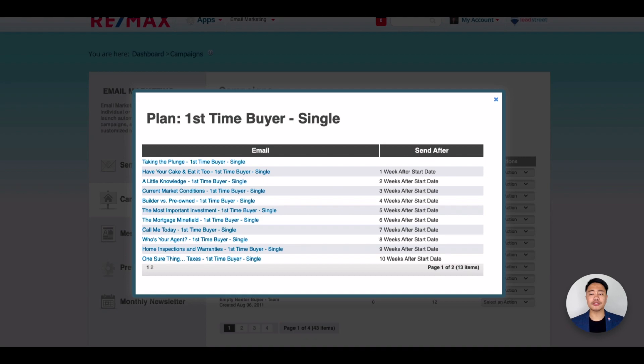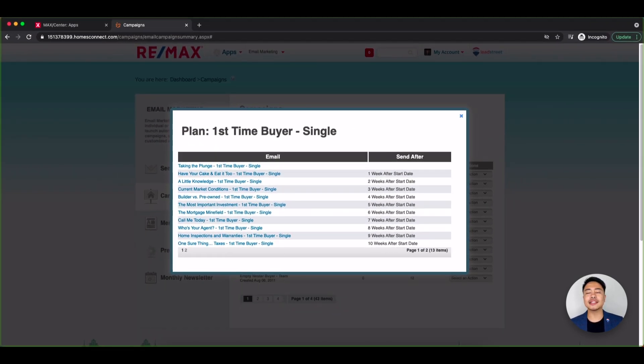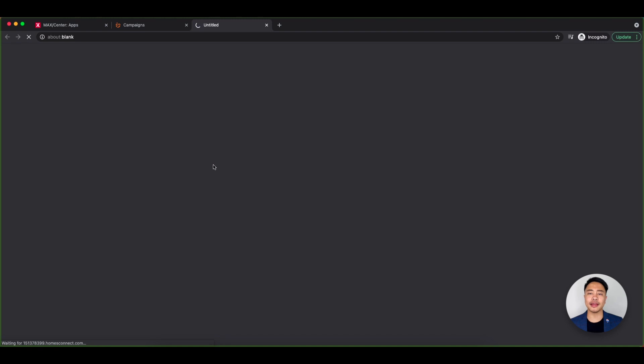If the first one is blank, that means that your client will receive the first email once you subscribe them. If you'd like to see the content of each email, just click on the campaign name.